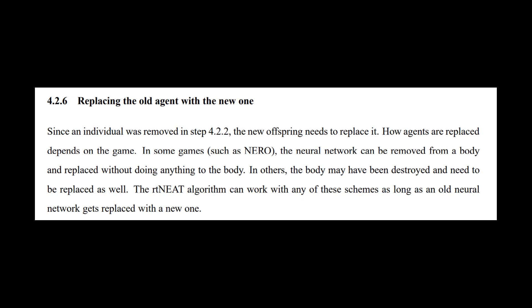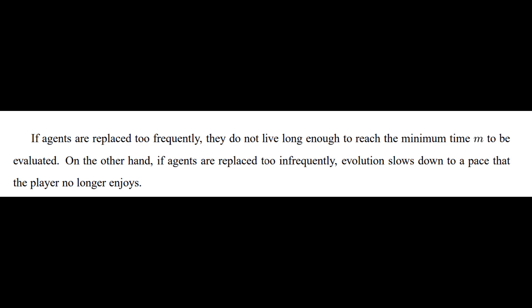See here, the neural network can be removed from a body and replaced without doing anything to the body, in this case, the orb. This should help us with another problem we were having, which was that we may have been replacing the organisms too quickly. This will allow them to accumulate stuff or build things and not be swapped out while their minds continue to evolve.